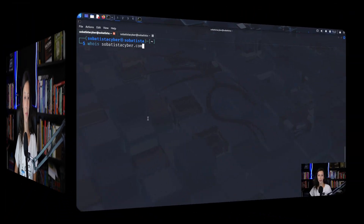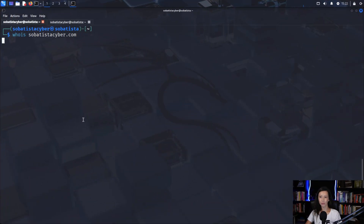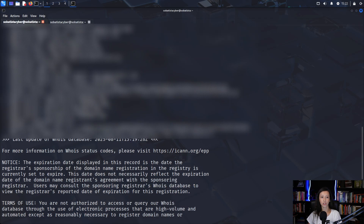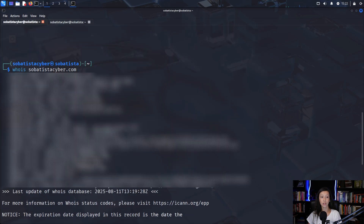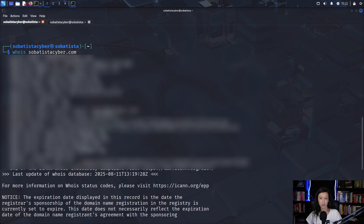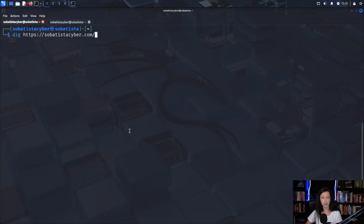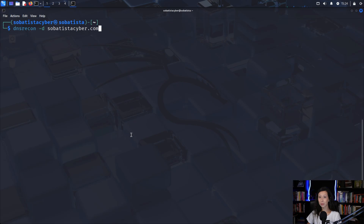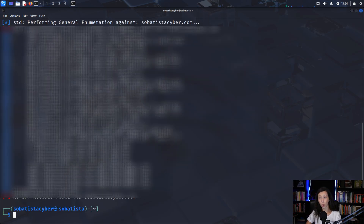Here's what a pentester might look at. WHOIS records show domain ownership details, registration dates, and sometimes admin contacts. Public DNS queries are done with tools like dig or dnslookup to show how the domain resolves. Public tools like dnsrecon can automate those lookups.